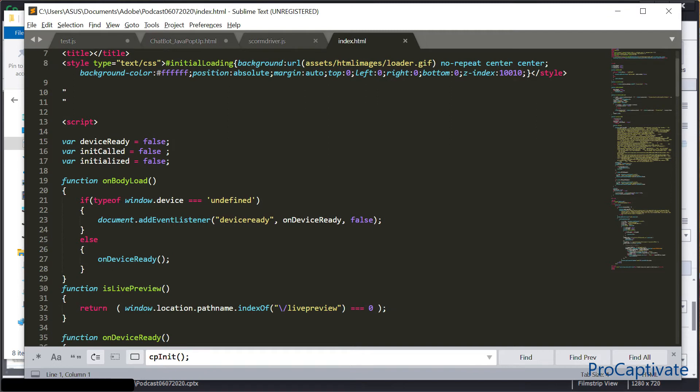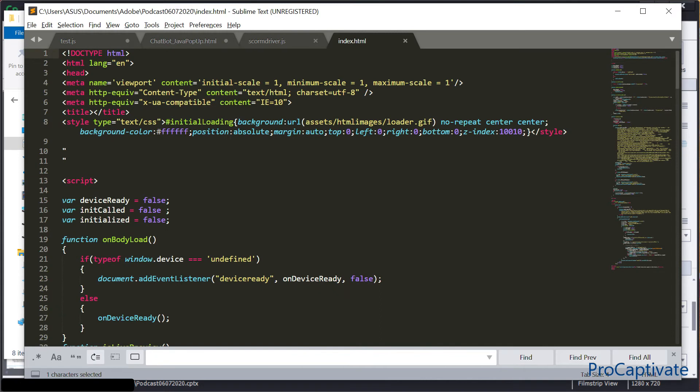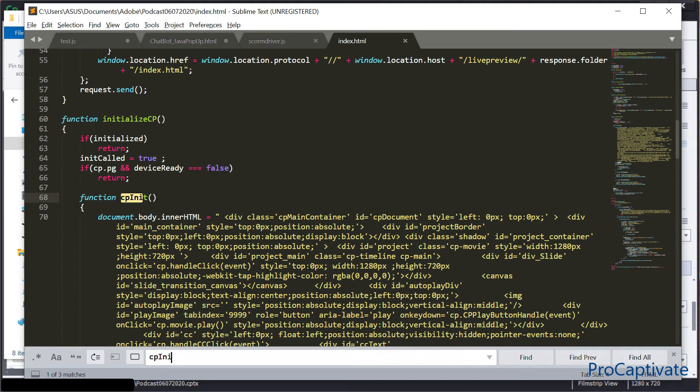The second action we should do is find cpInit. I'll write it again: C-P-I-N-I-T. We find it three times: first, second, and third.